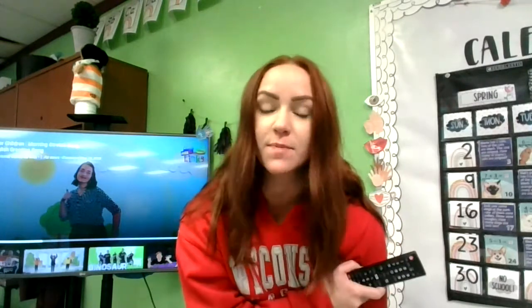Happy Thursday 4K friends! Let's get our day started with our hello song. We'll talk about our calendar, your literacy page job, and our read-along. Let's get started friends.